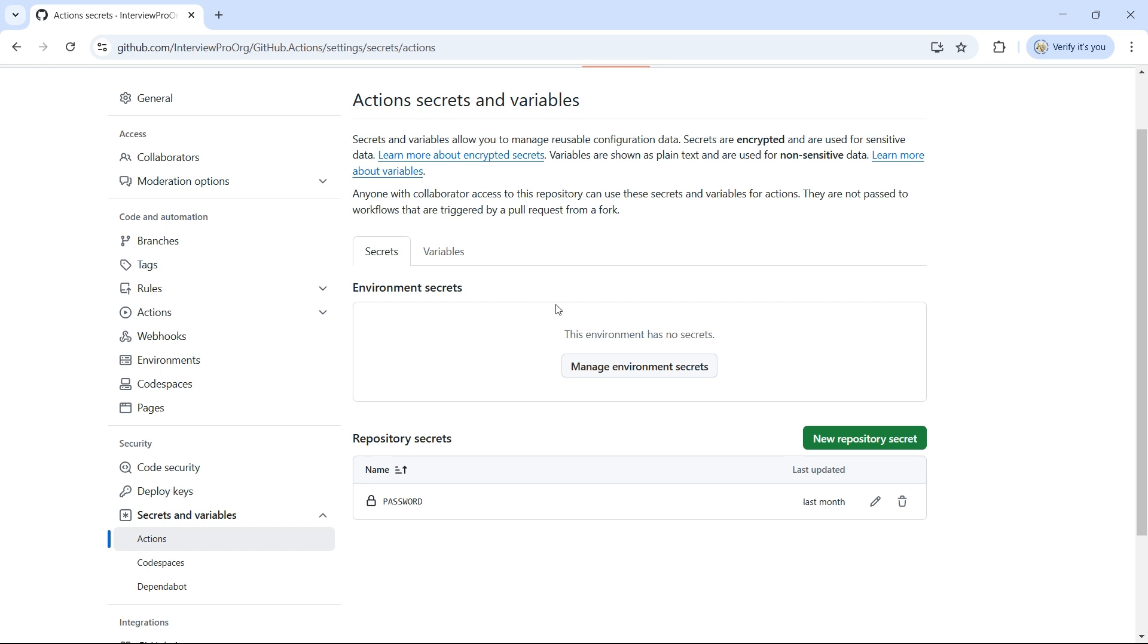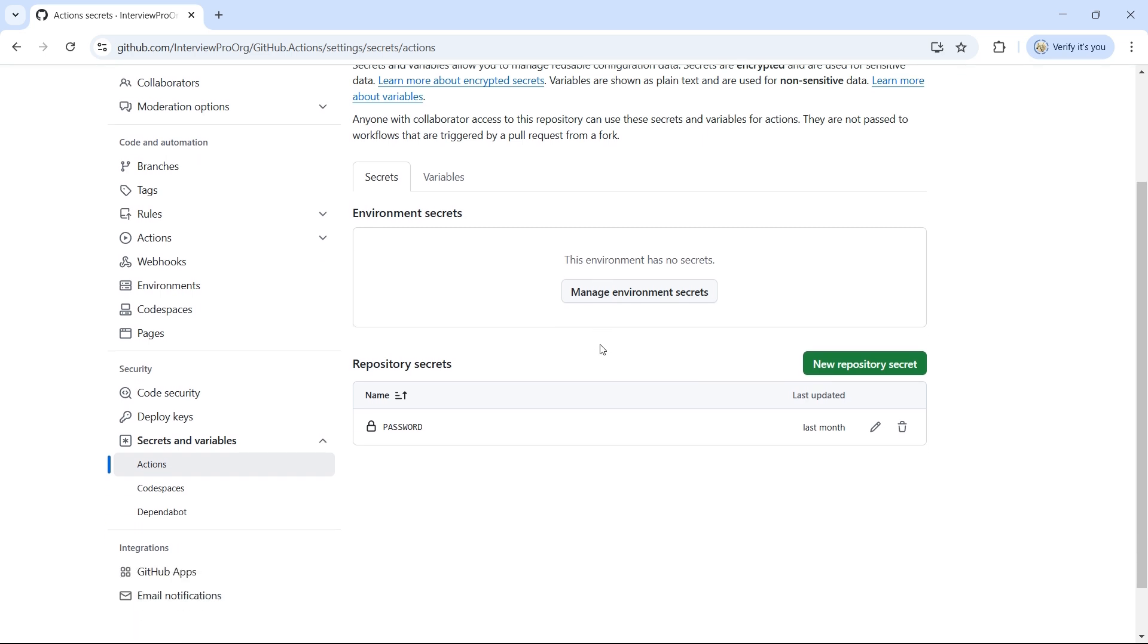let's explore how secrets and variables work within them. Let's say you have a variable whose value changes depending on the environment. In this case, repository variables won't work because they apply to all environments, which means they aren't environment-specific.